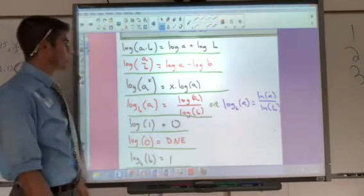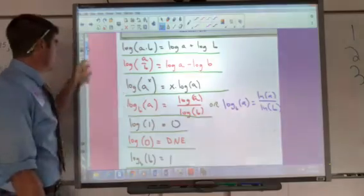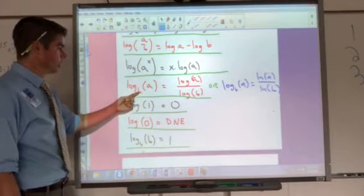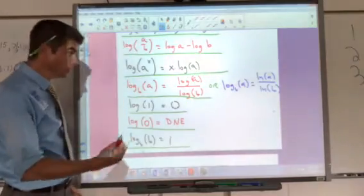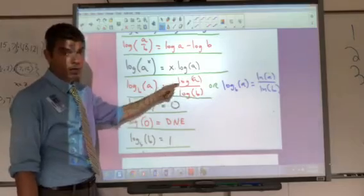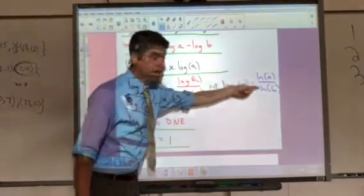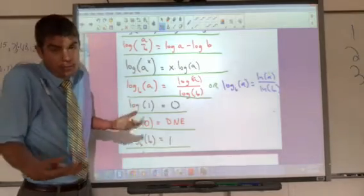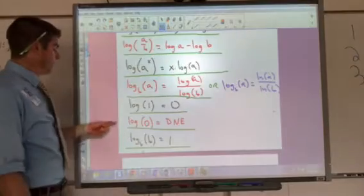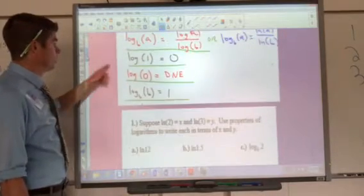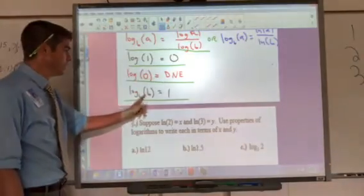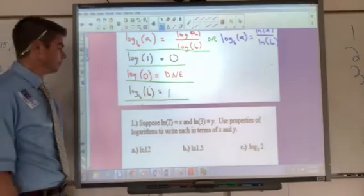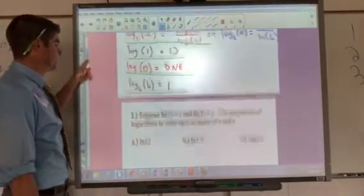In terms of exponents inside a log, they can come out as coefficients. If you have log base B of A, you can always rewrite that as a quotient using the same log — you could choose common log or natural log, which are your two most common change of base formulas. These all apply to any base: log of 1 is zero, log of zero doesn't exist, and if the base and the argument match, that value equals one — which is really an exponent rule.